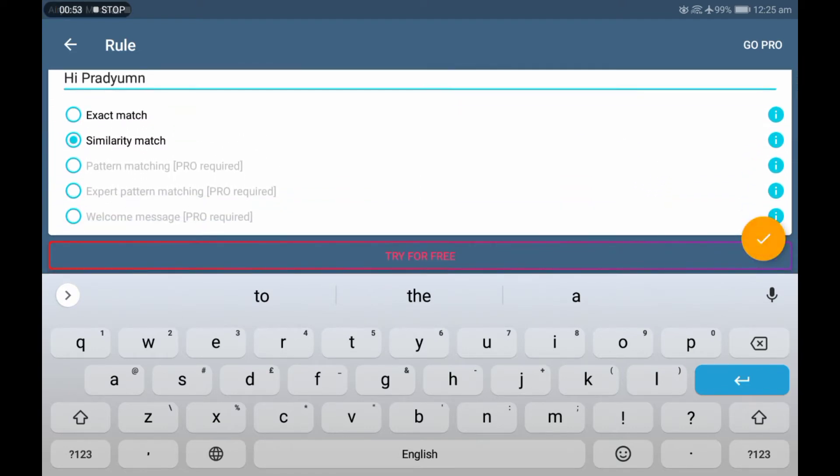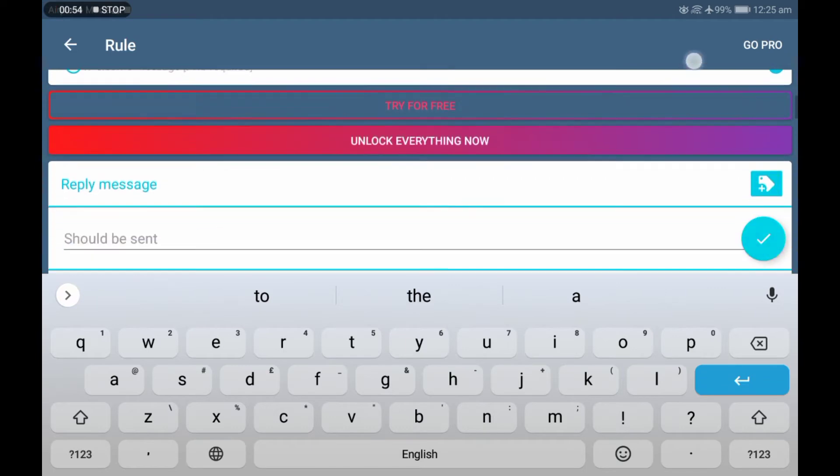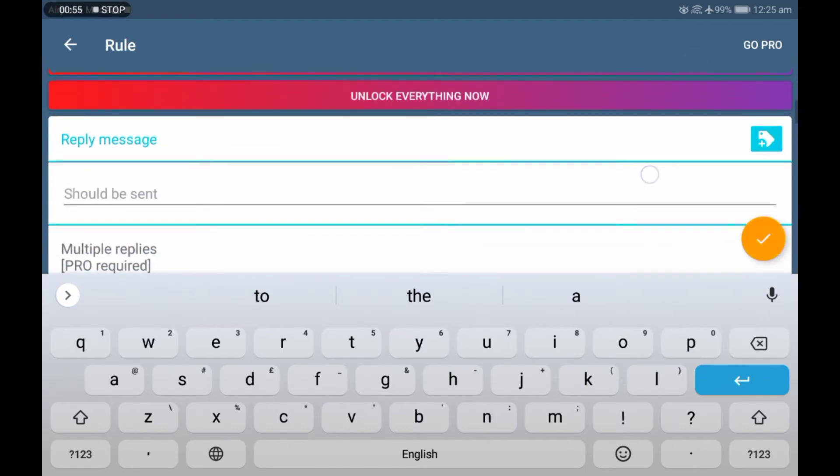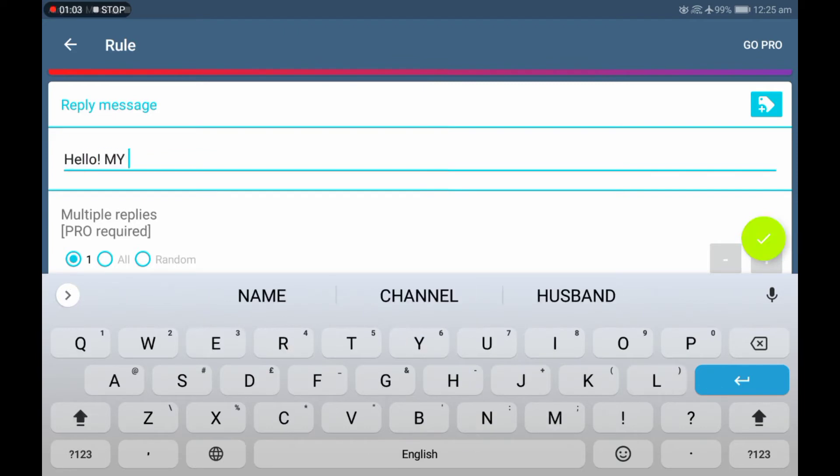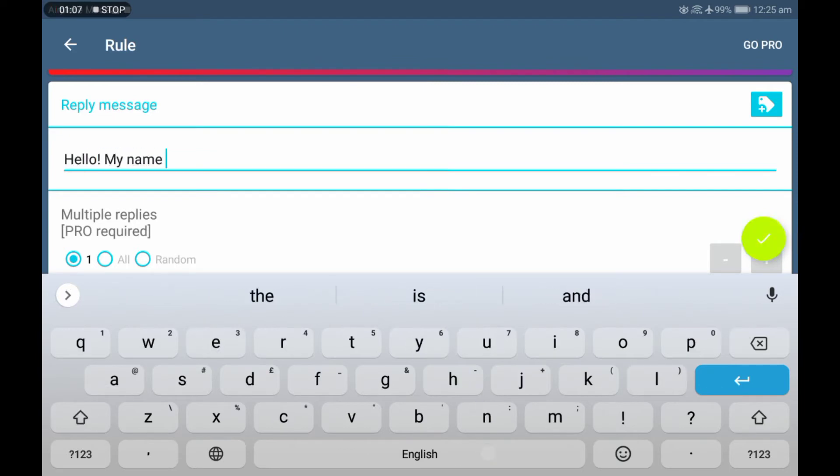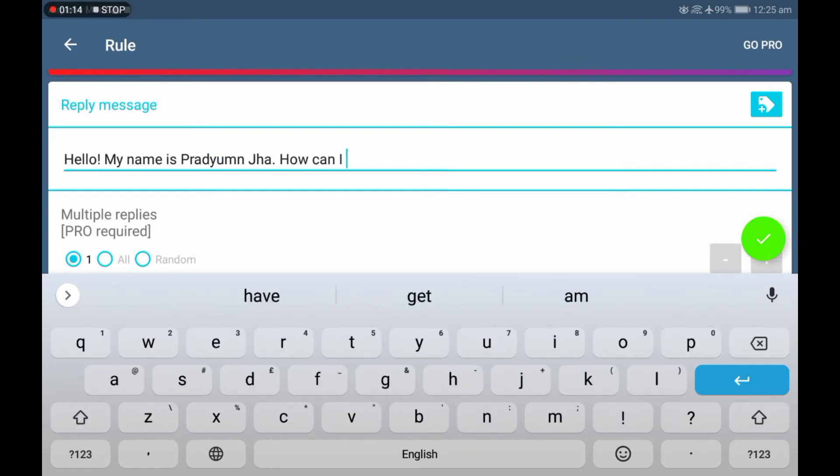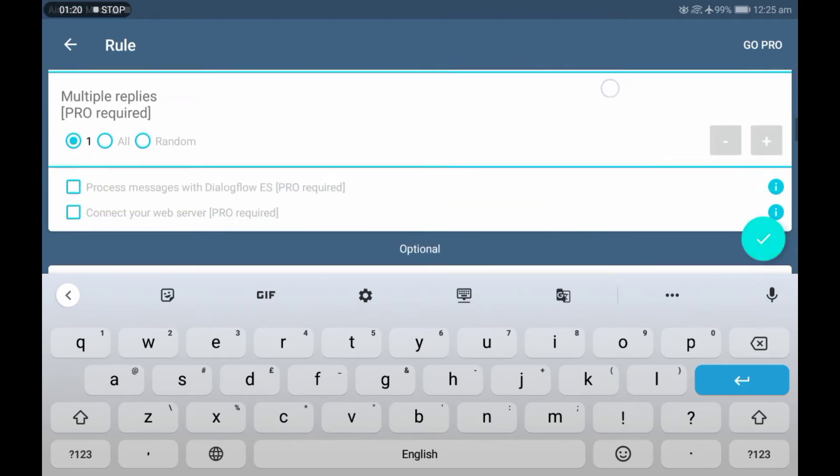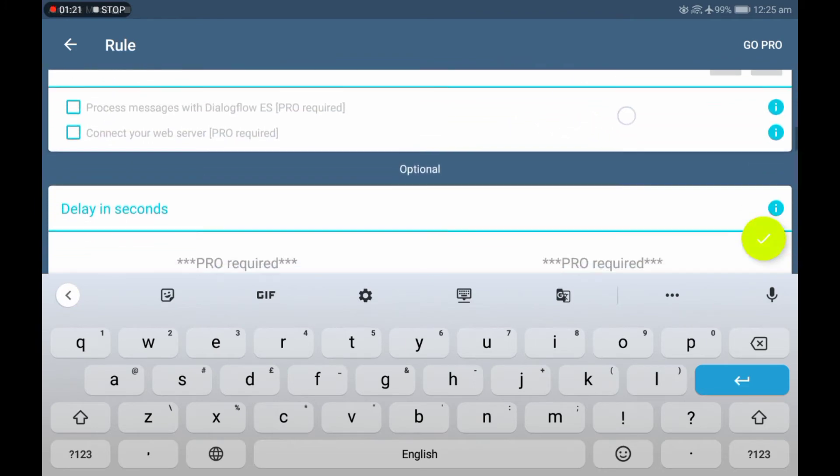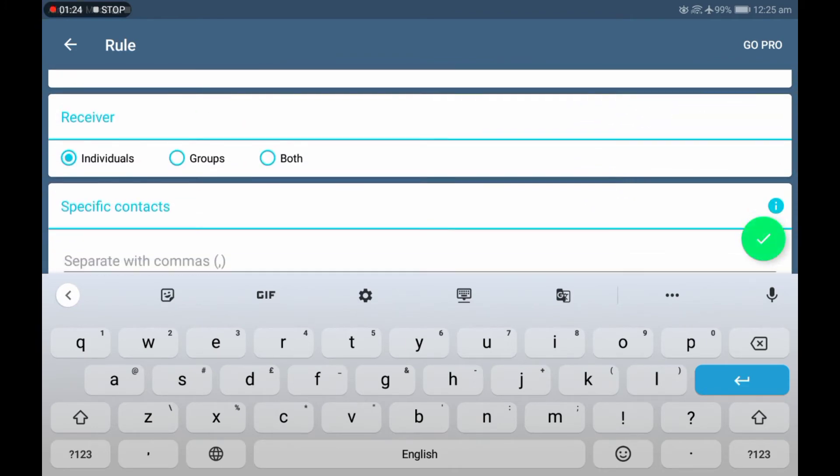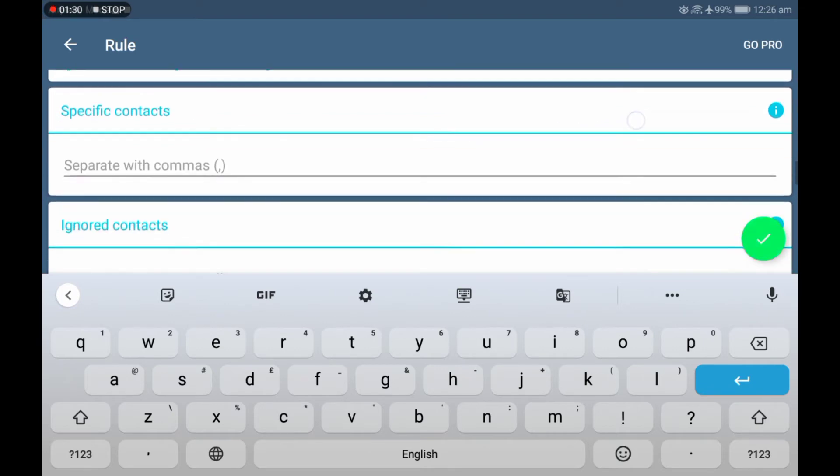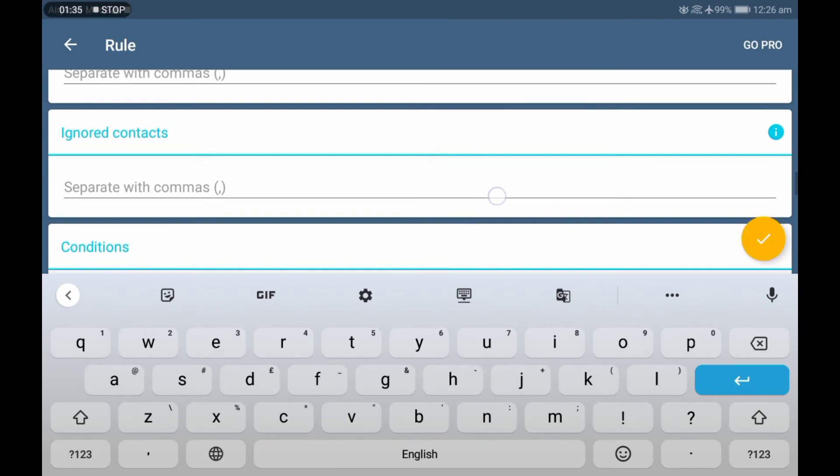Scrolling below, there are many options like setting the receiver as individual, groups, or both, applying it to specific contacts or ignoring some contacts, and even we can add some conditions if we purchase the pro version.